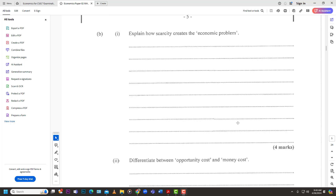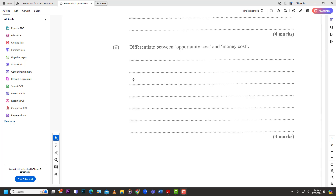Number two: differentiate between opportunity cost and money cost. Opportunity cost is the cost of giving up something in order to obtain something else — it's not literally a monetary cost. For example, if I go to a restaurant and both a hamburger and a chicken pasta cost ten dollars, and I buy the hamburger, my opportunity cost is giving up that chicken pasta.